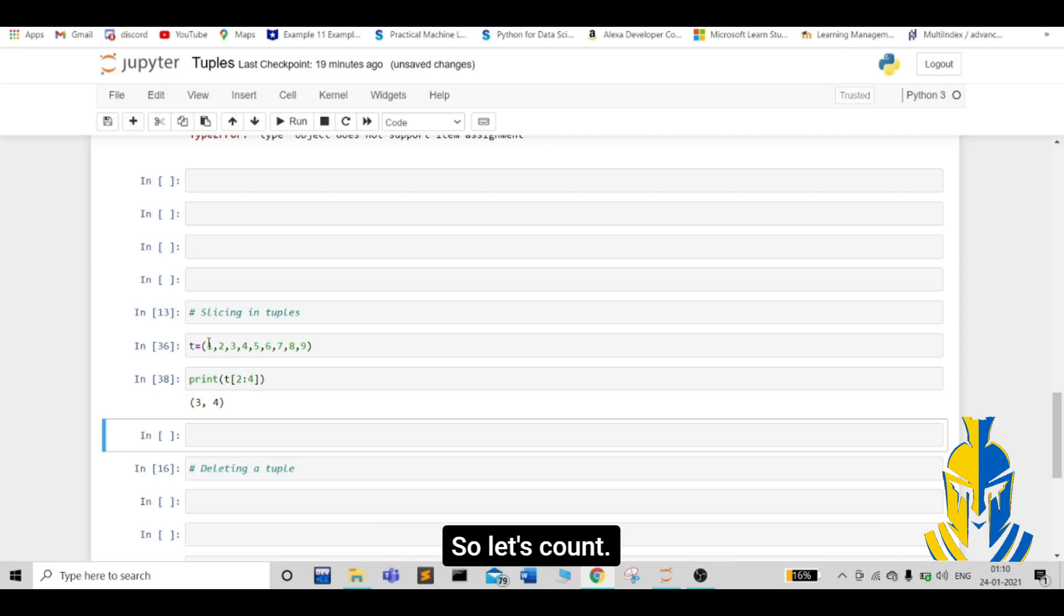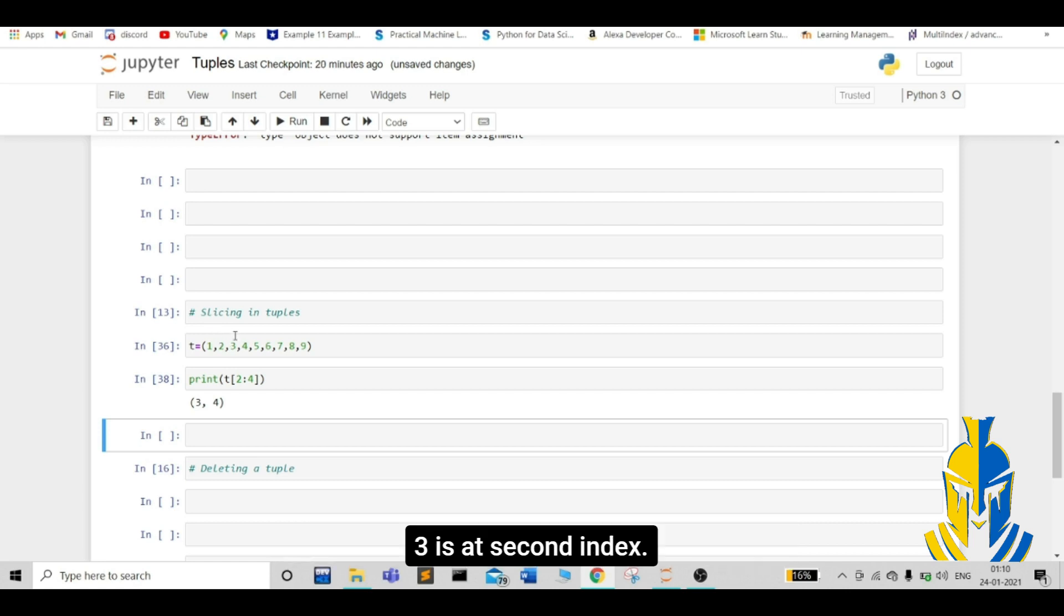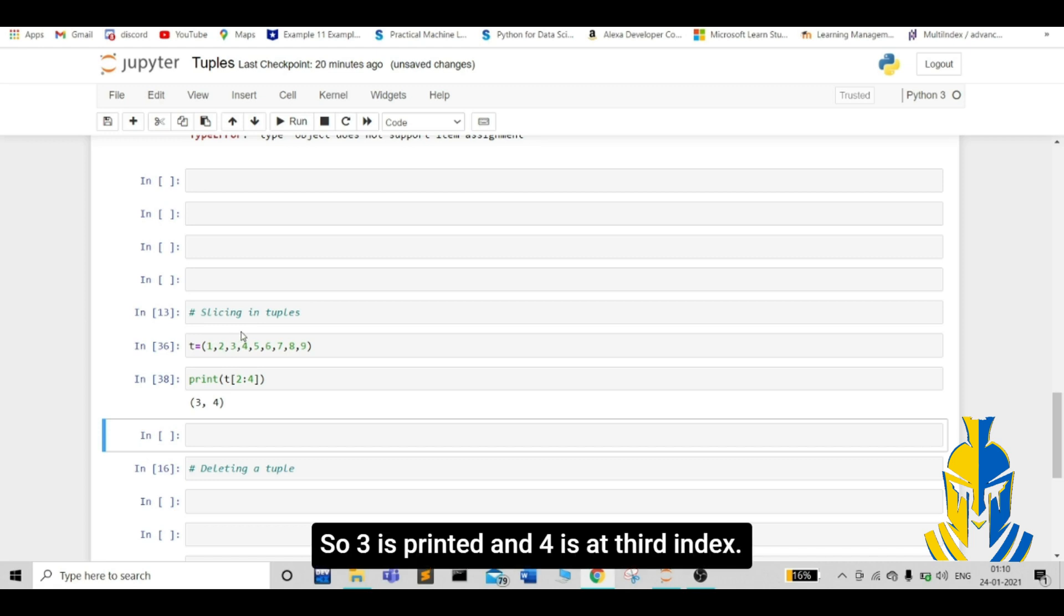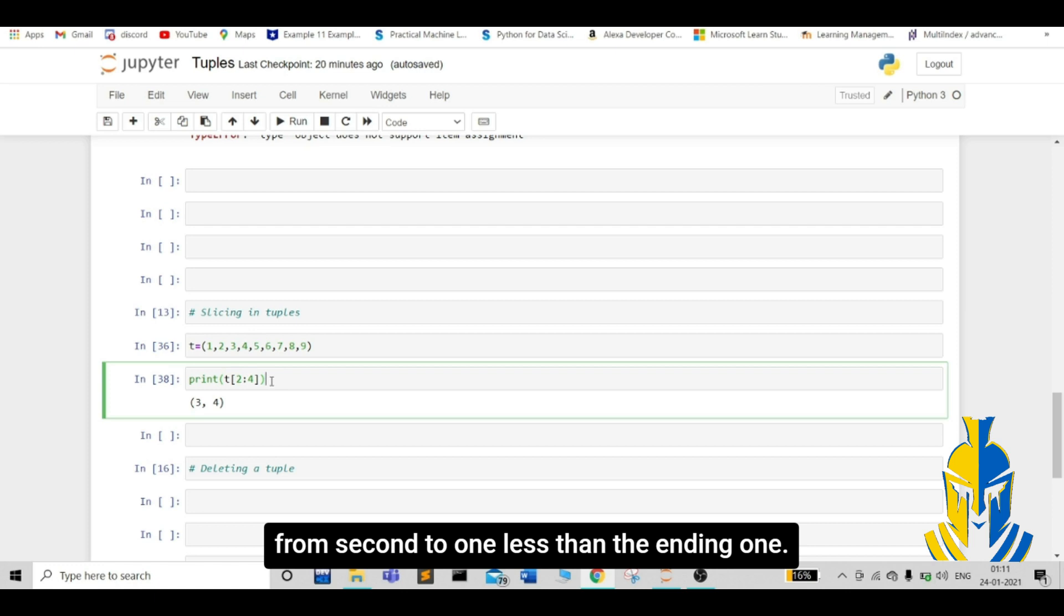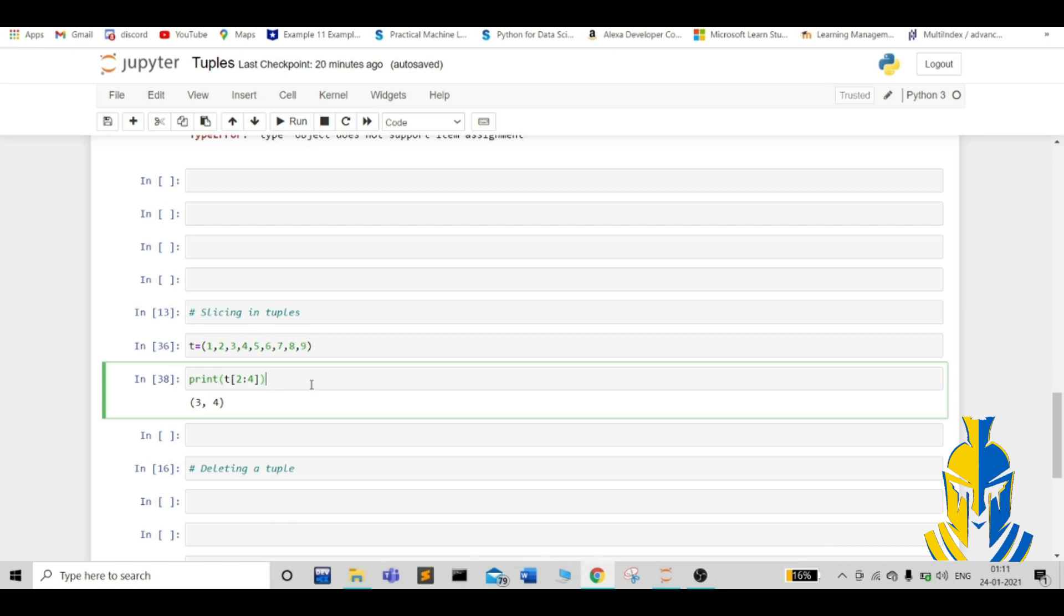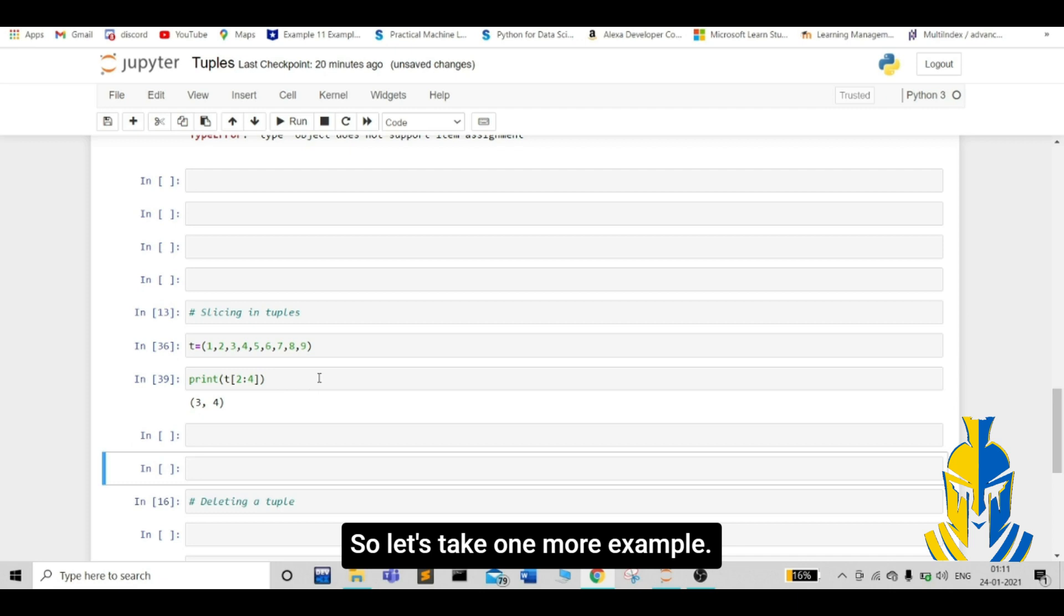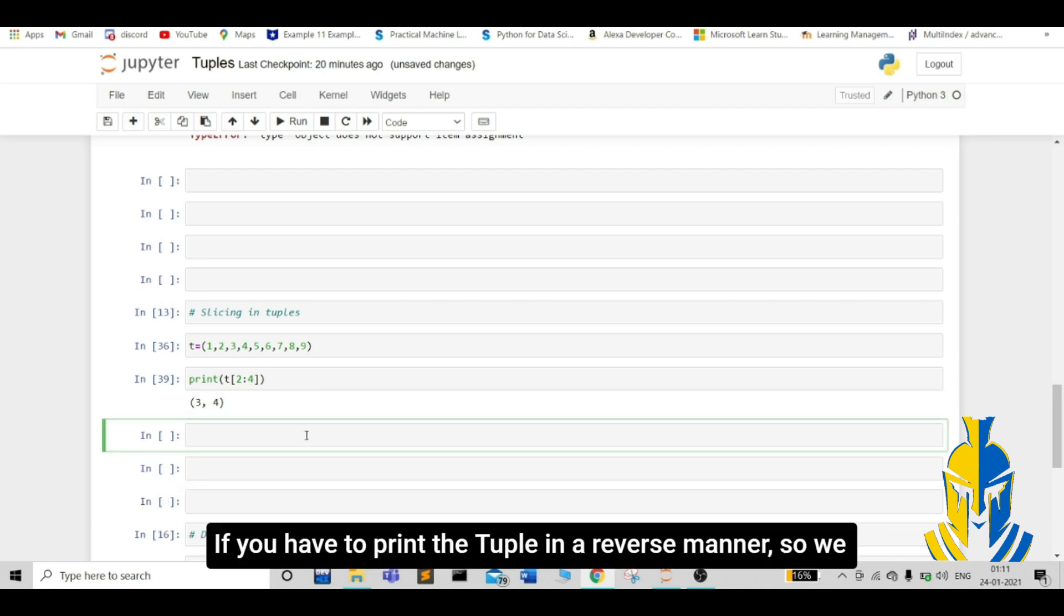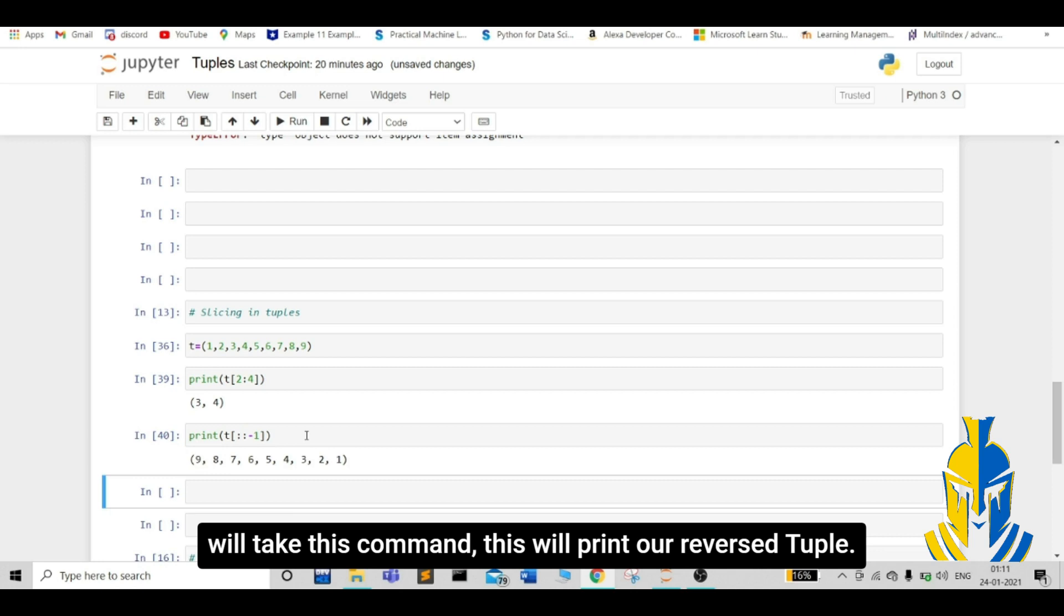Let us count. Our 1 is at 0 index. 2 is at 1st index. 3 is at 2nd index. So, 3 is printed. And 4 is at 3rd index. So, 4 is printed. From 2nd to 3rd index. It will print from 2nd to 1 less than the ending one. Let us take one more example. If we have to print the tuple in a reverse manner, we will take this command t. This will print our reverse tuple.